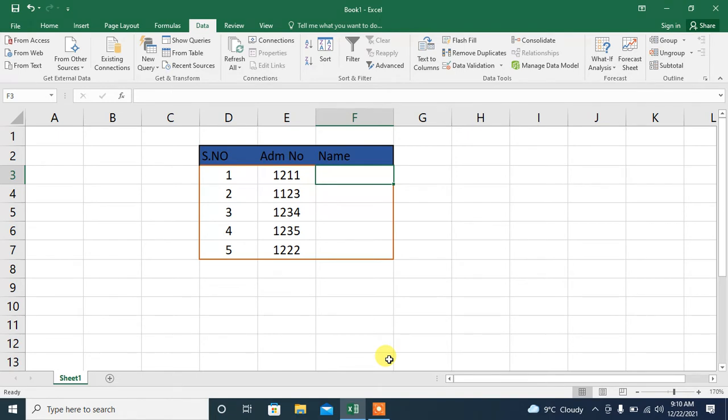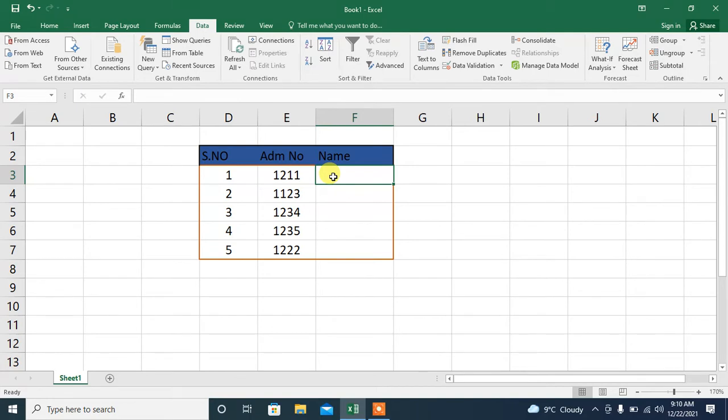Here you can see a very simple table containing a column of serial number, admission number, and name. Here I want to show a message for the name.